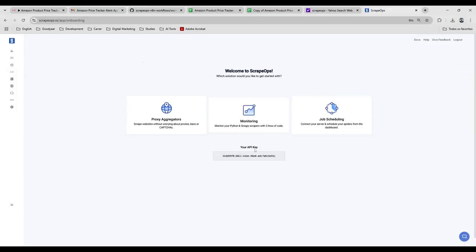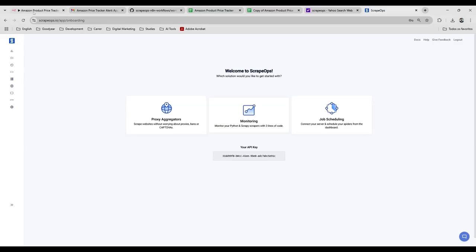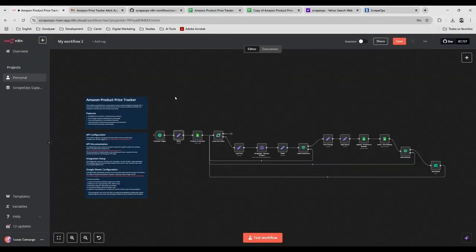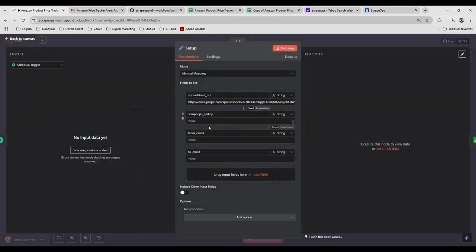I'm going to log in here. Okay, so there it is. This is my API key. And then you just copy this. You go to your workflow and paste here.